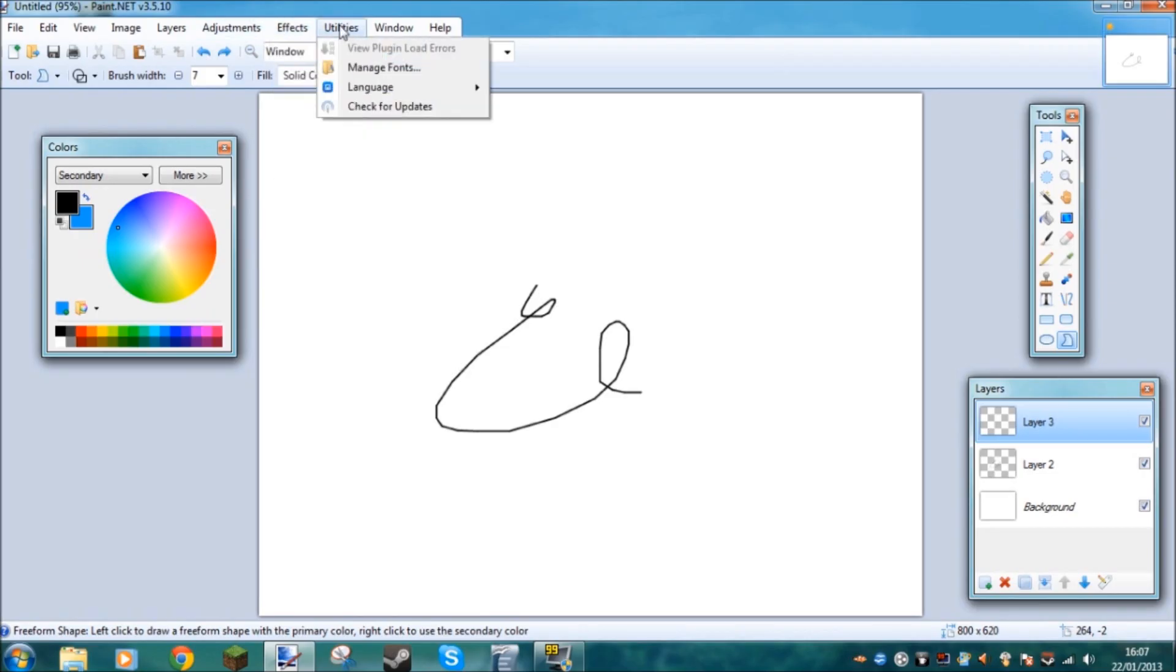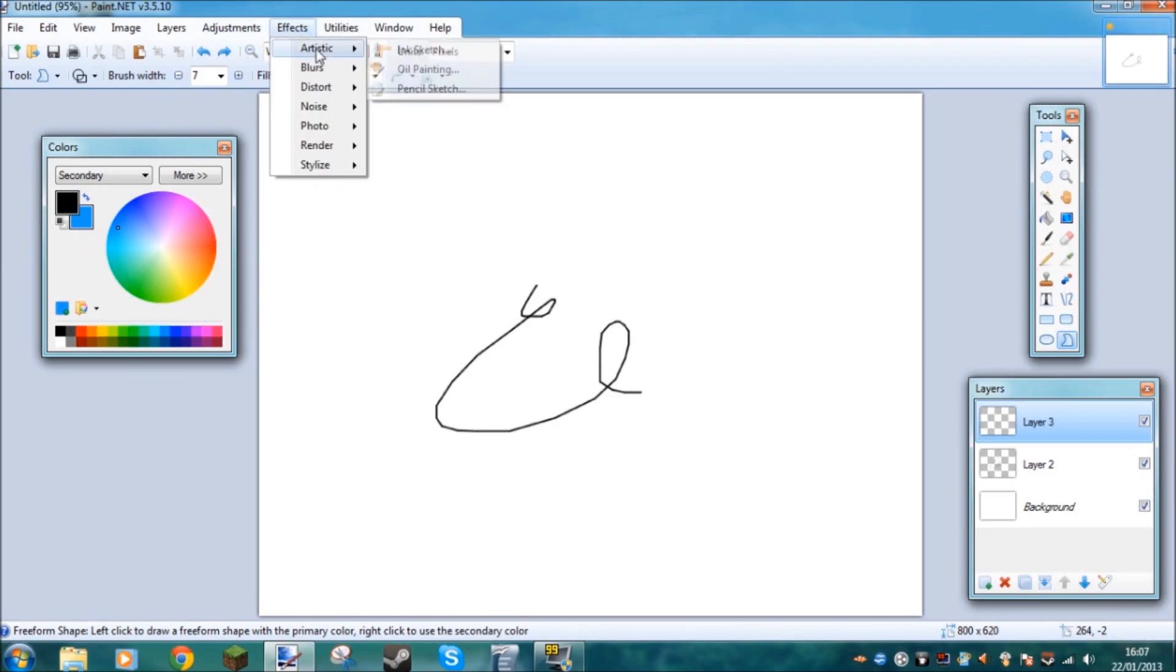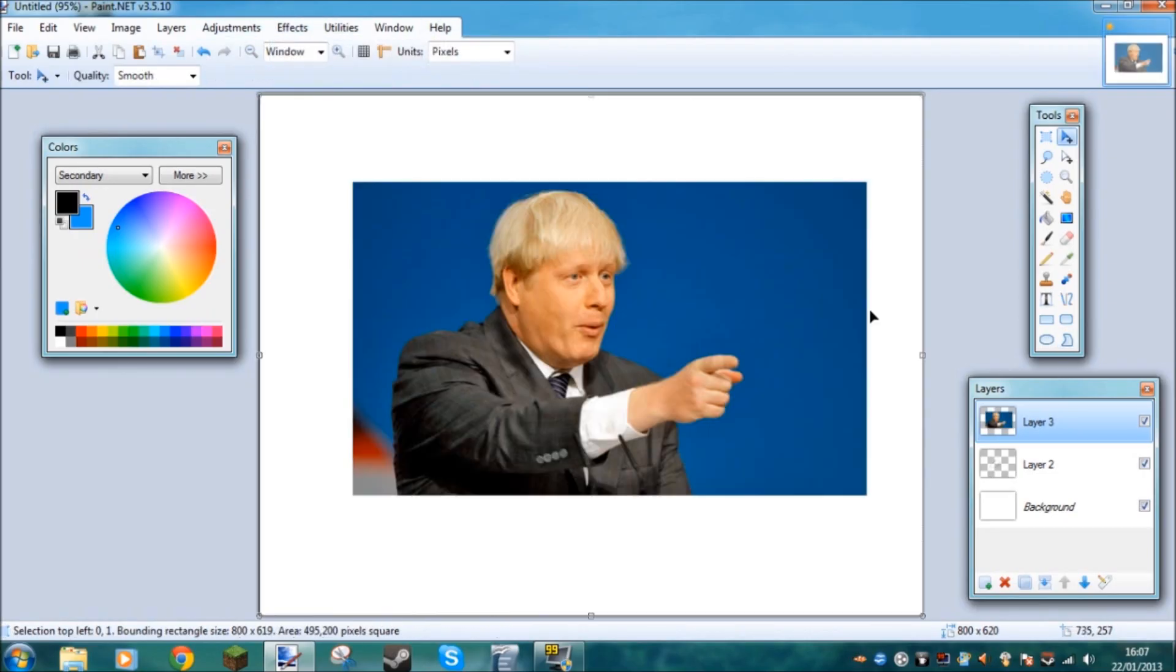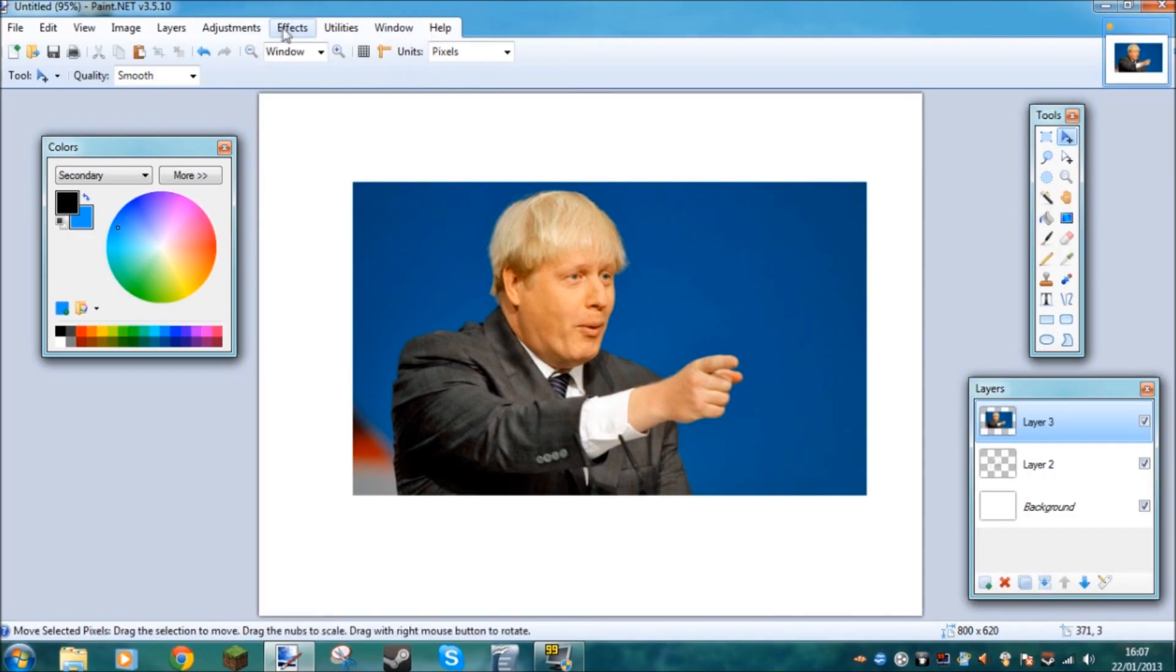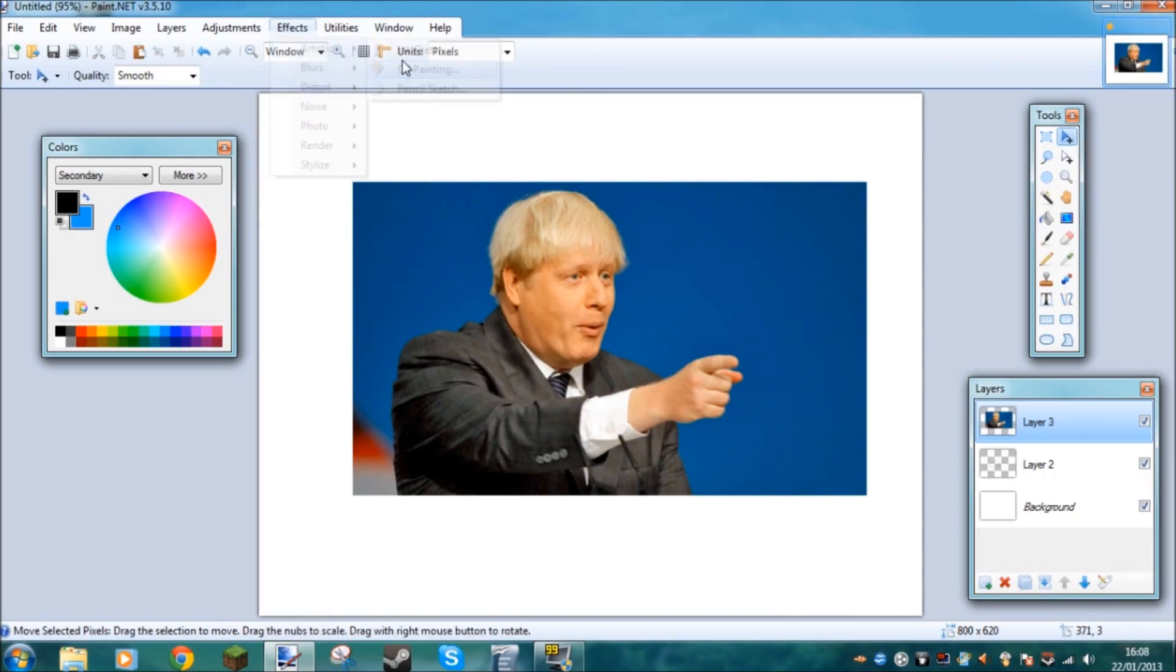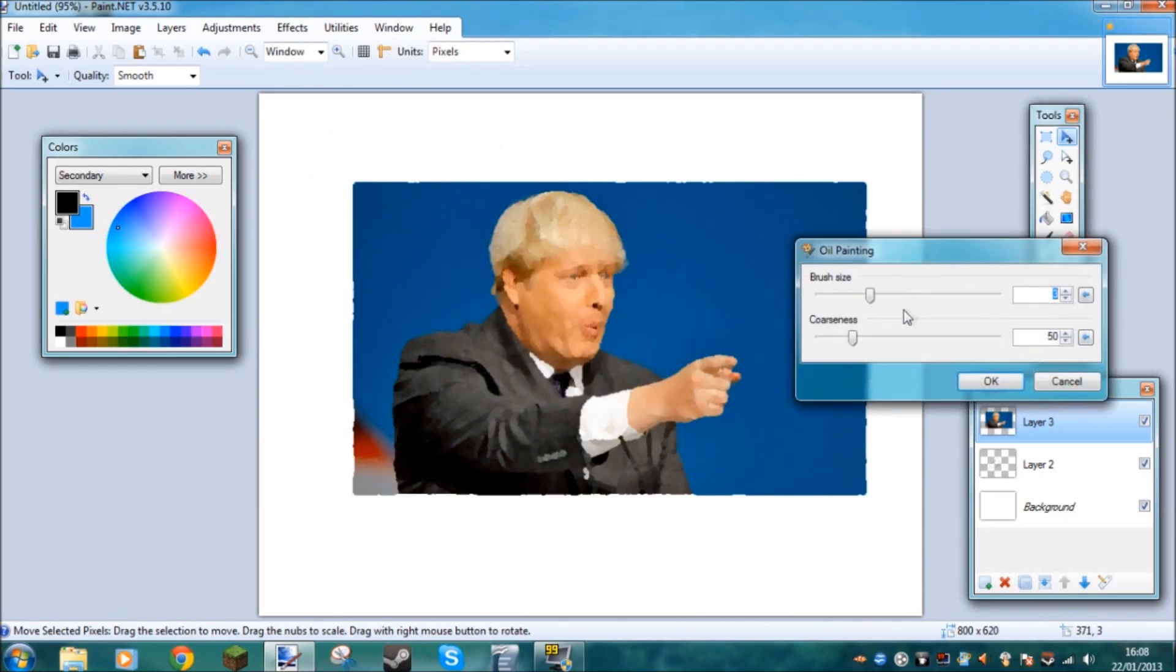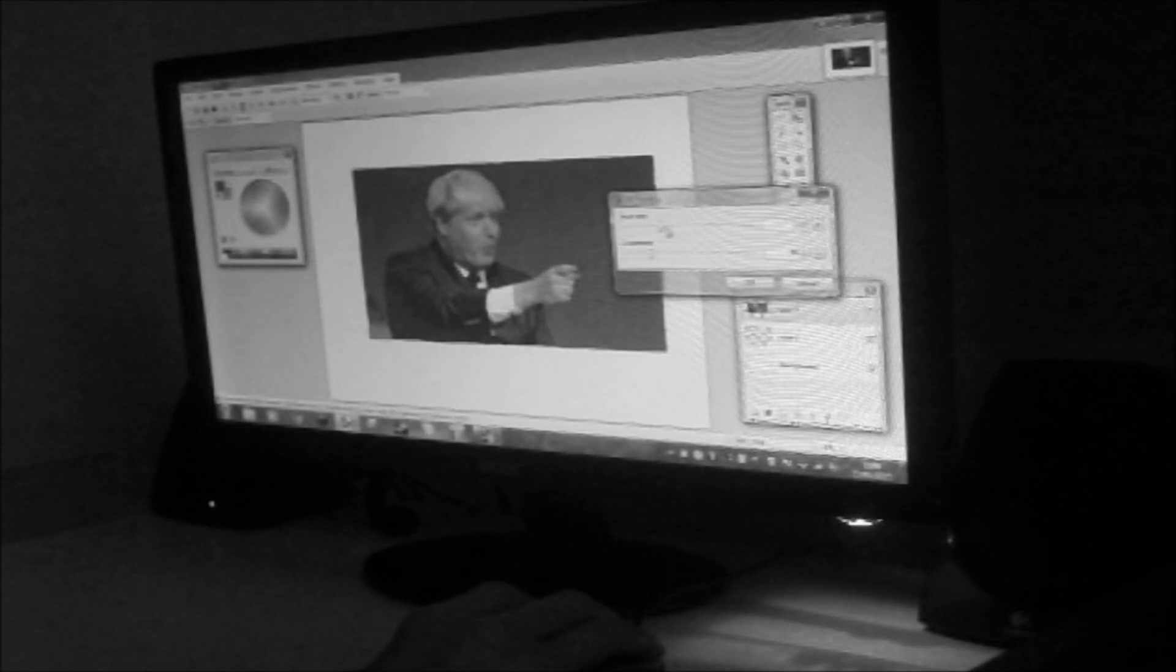Our first area is artistic. So for example, if I get another picture of Boris Johnson up and click effects and I want to make it slightly artistic, a bit abstract, I can make it into an oil painting. And if I adjust the brush size, yeah.